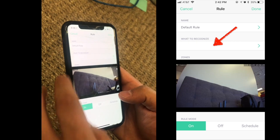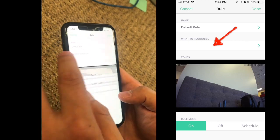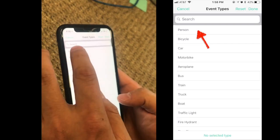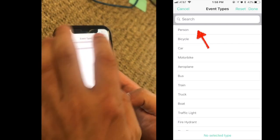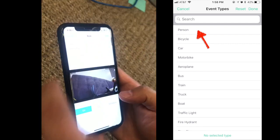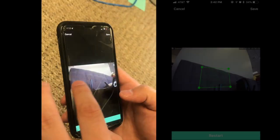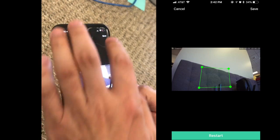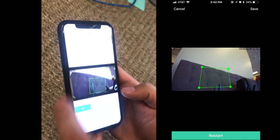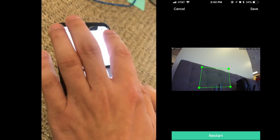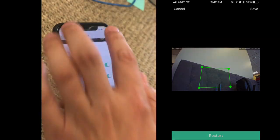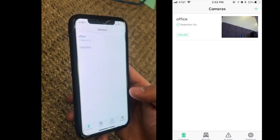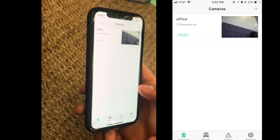Tap create a rule and choose what to recognize. For example, let us choose person. Tap the picture and draw the detection area. The new device will then show on the screen.